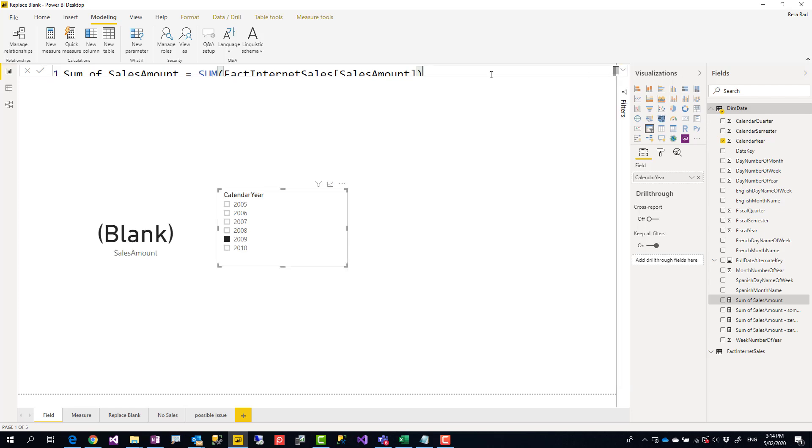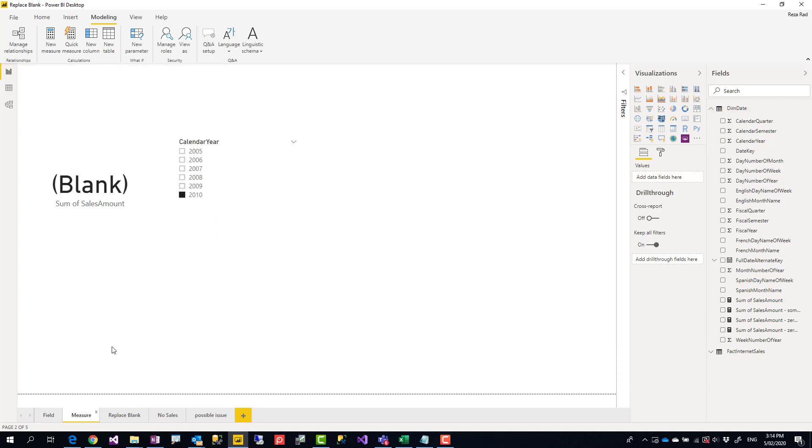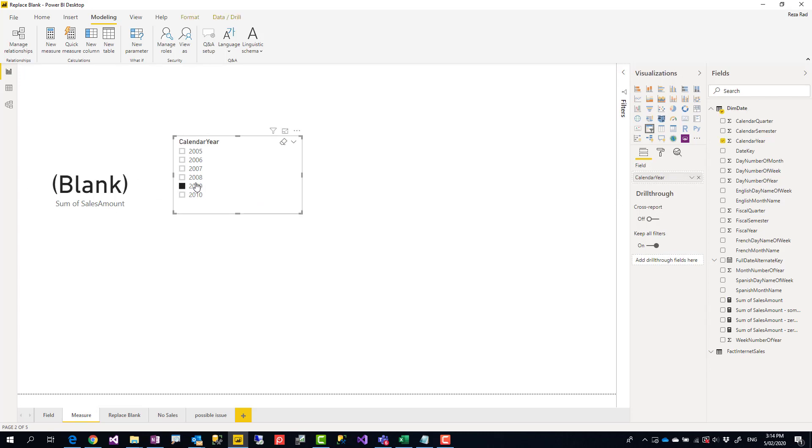Now if I use this measure in my card visual, I would still get the same thing. This time I use the measure but I still get the same result because I just replaced that field with the measure. I haven't checked if it is blank, do this; if it's not, do something else.